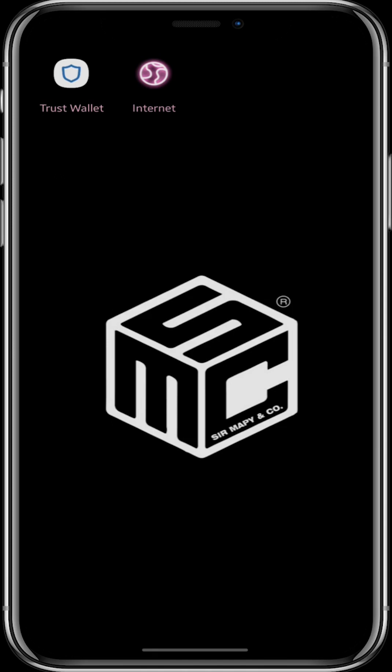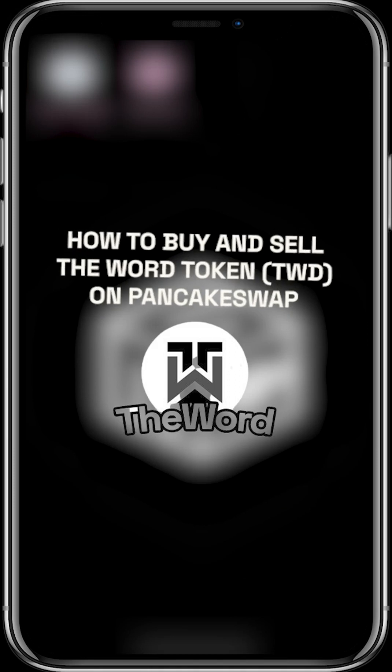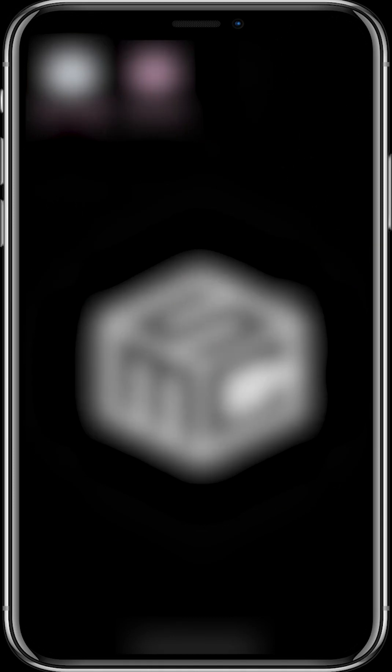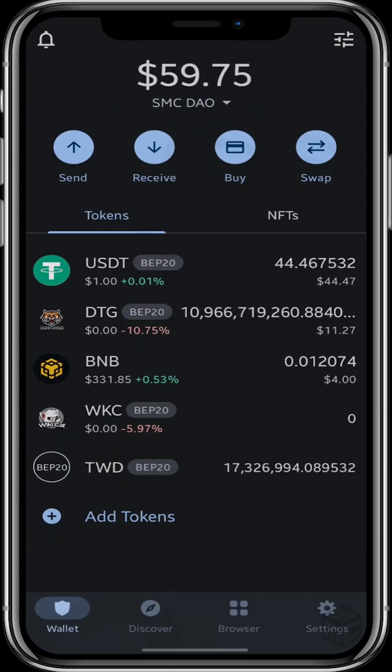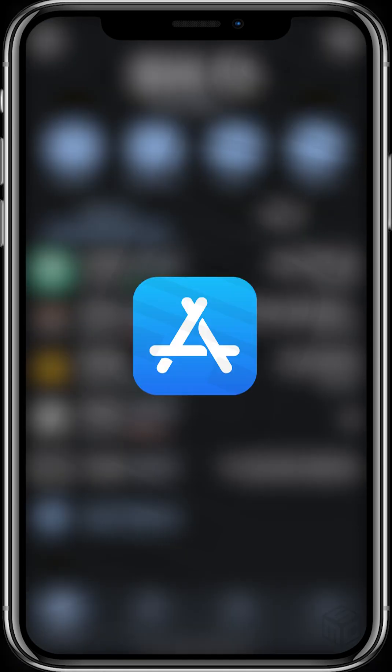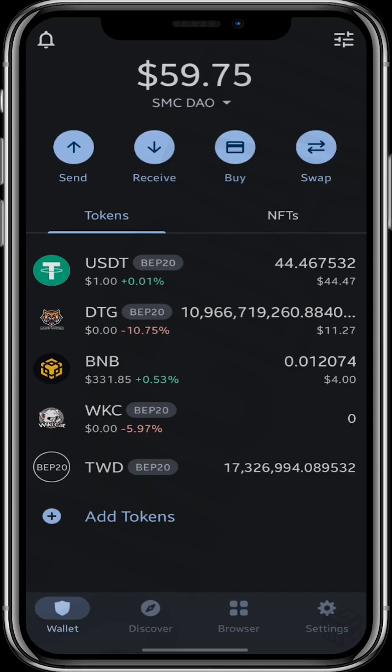Today I'm going to show you how to buy and sell TWD, the word token, using pancakeswap.finance. I'll click right here on my Trust Wallet app, which you can get from the Play Store or the App Store if you are using iOS.